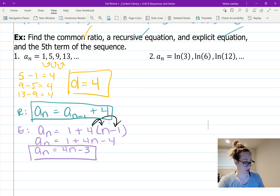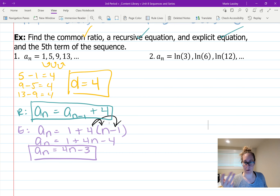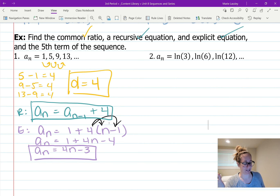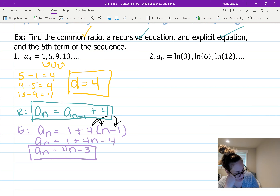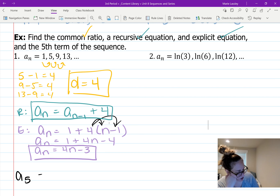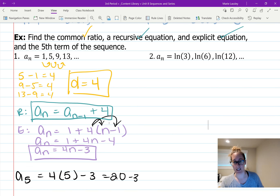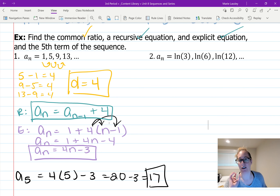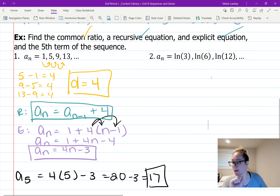Now to find the fifth term we use the explicit equation. Plug in n equals 5: a sub 5 equals 4 times 5 minus 3, which is 20 minus 3, which is 17. And checking: 13 plus 4 is 17, so we're right.